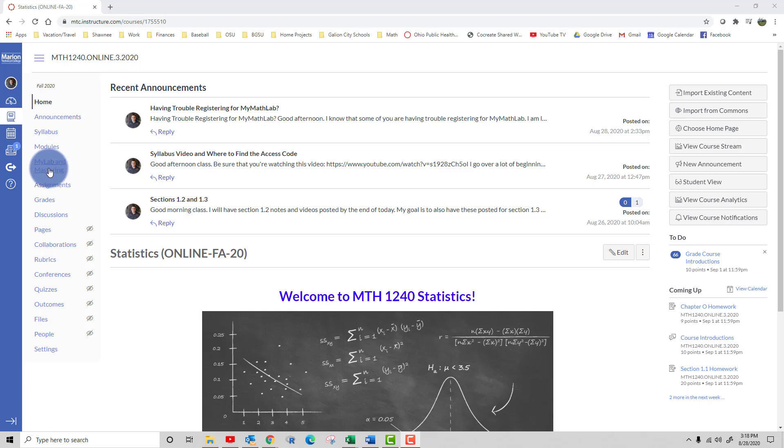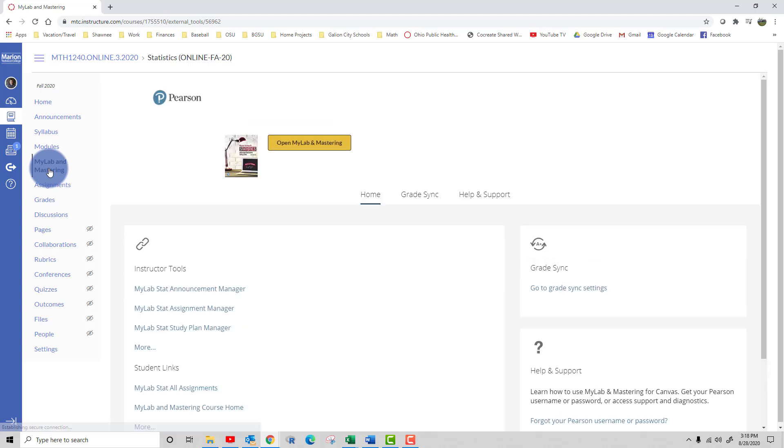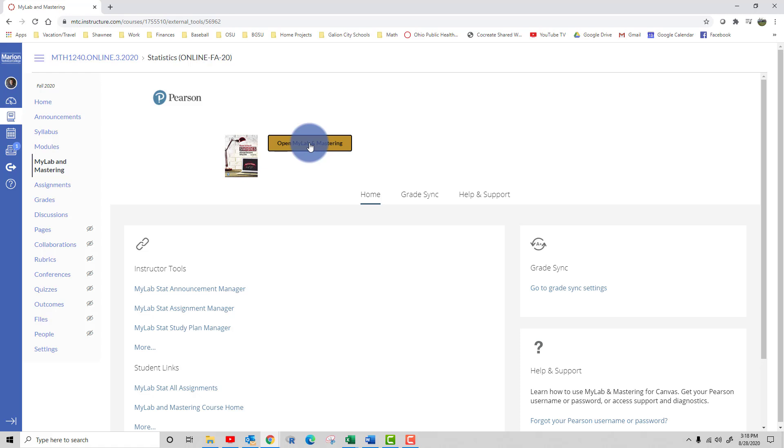Next you'll click on My Lab and Mastering in the left-hand menu. Then you'll click on this button that says Open My Lab and Mastering.